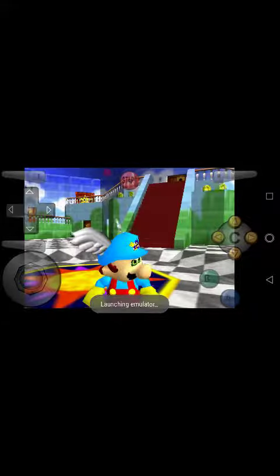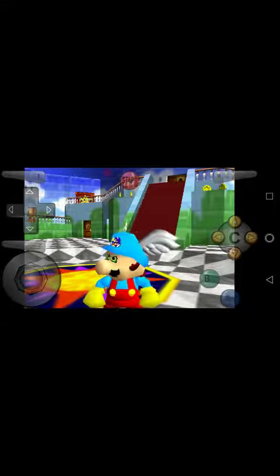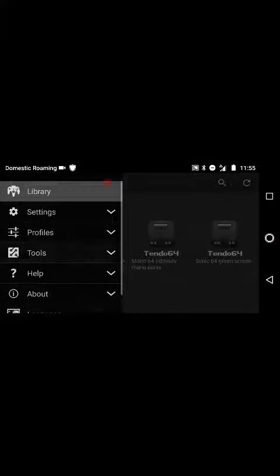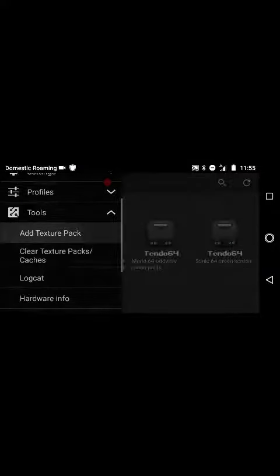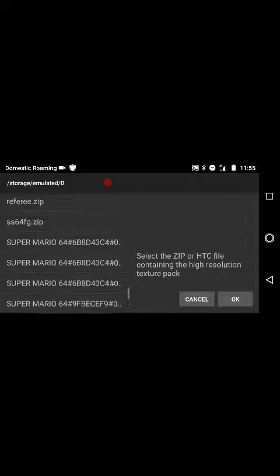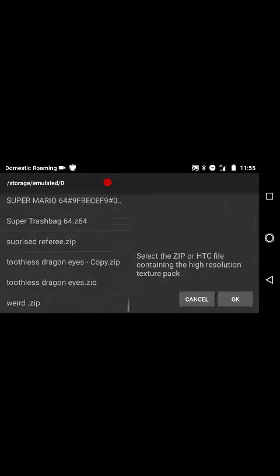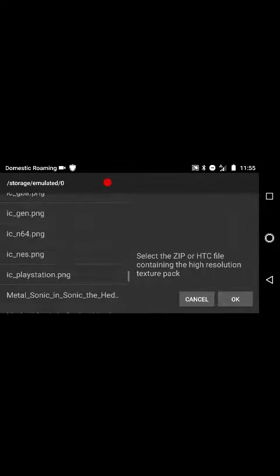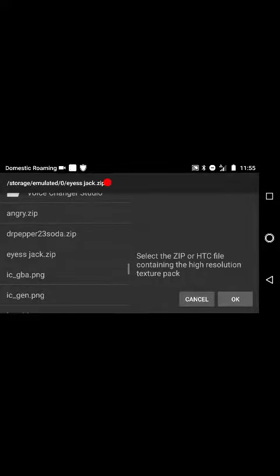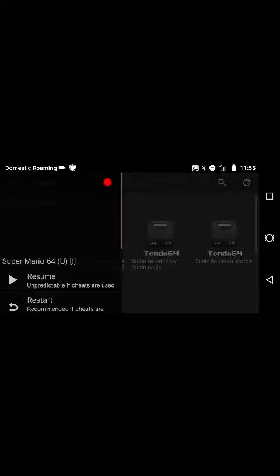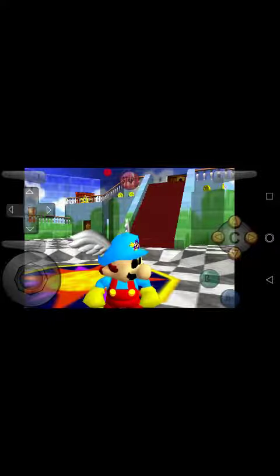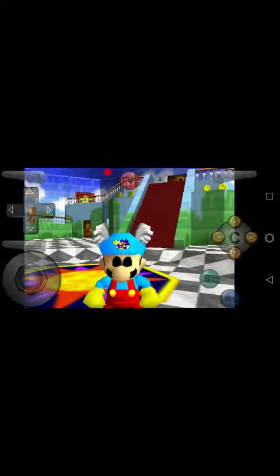Alright, here's the Eyeless Jack. What the heck? Oh yeah, I didn't load it. Stupid. Alright. I'm going to have to find the Eyeless Jack. Alright, see? As you can see, the logo's there now.